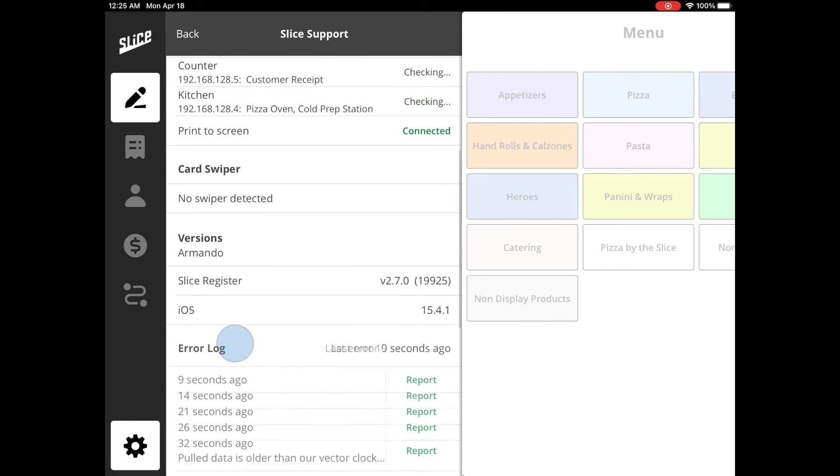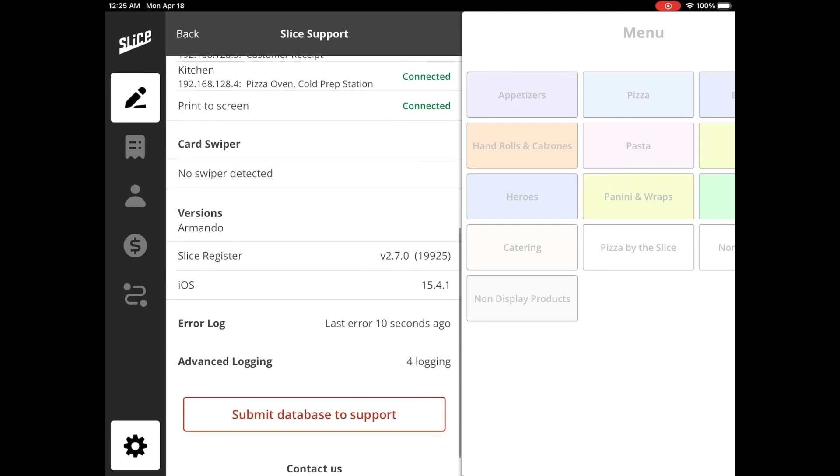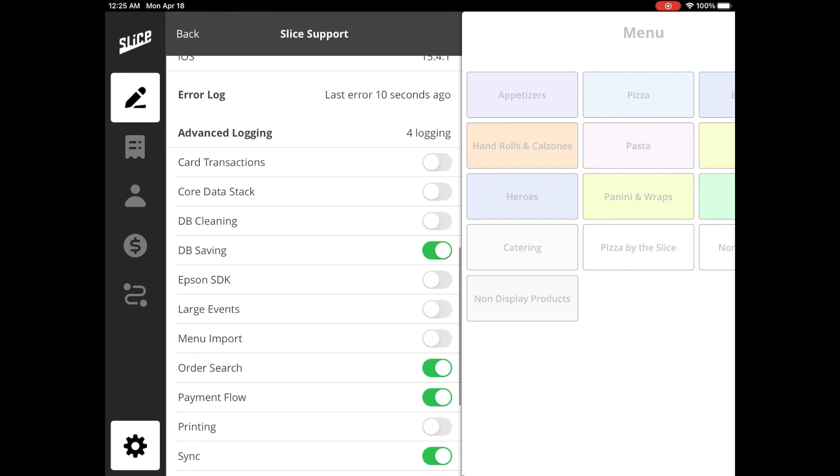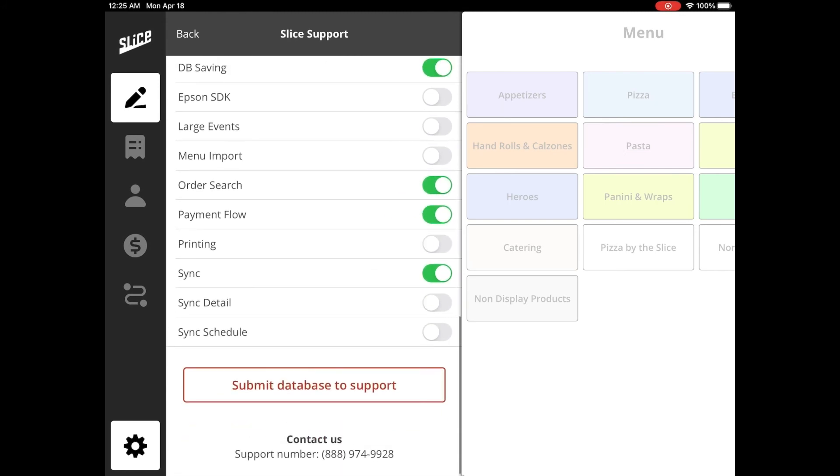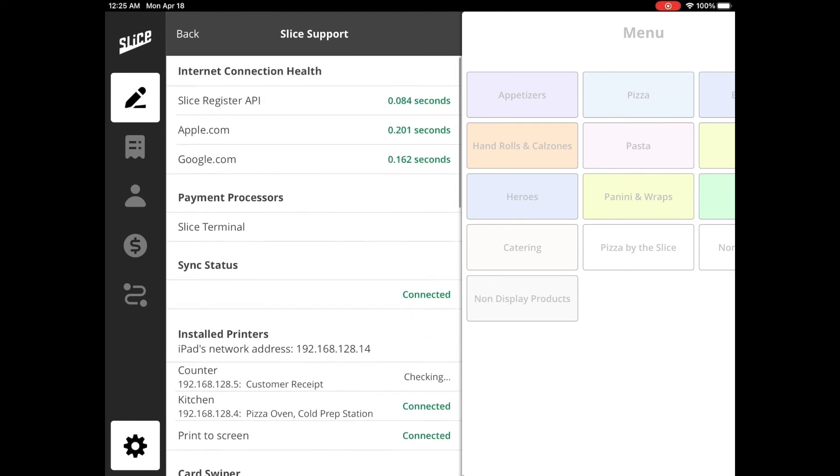Lastly, the Advanced Login section gives you the opportunity to capture events from other parts of your system. Again, you would not interact with this part of the system unless explicitly asked to do so.